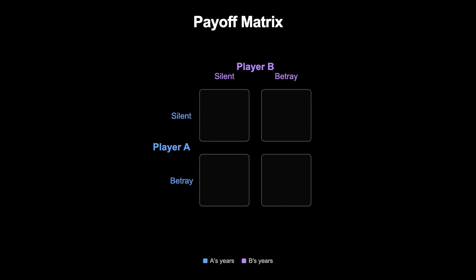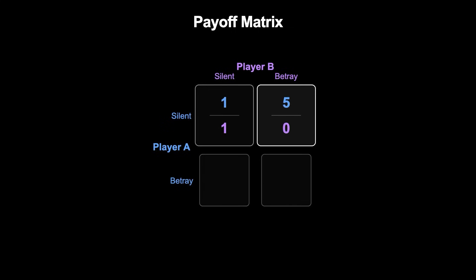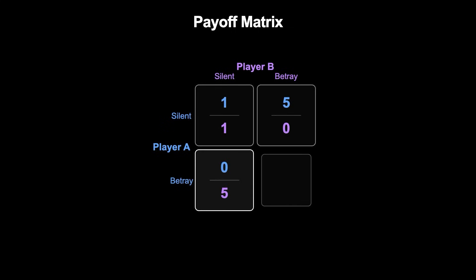The payoffs are player A's years and player B's years, so the matrix entries are 1, 1, 5, 0, 0, 5, and 3, 3.